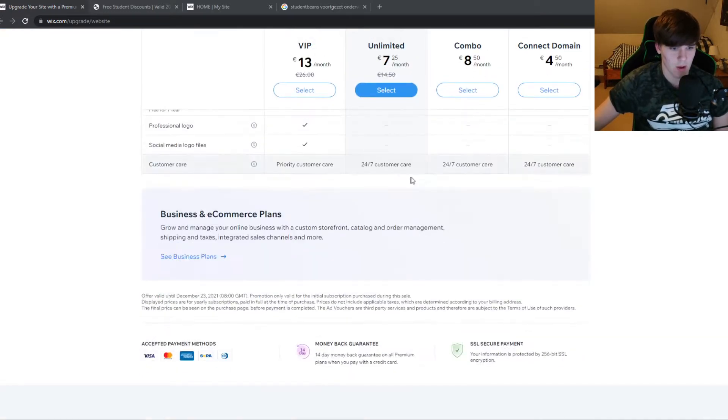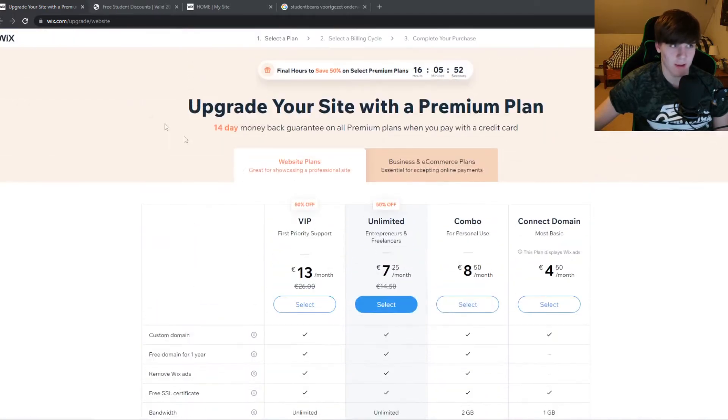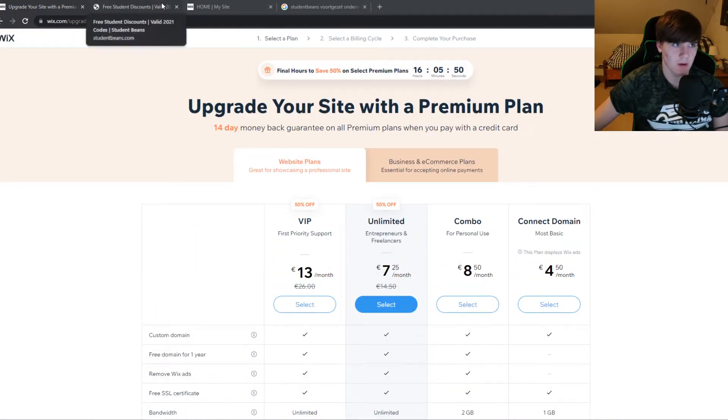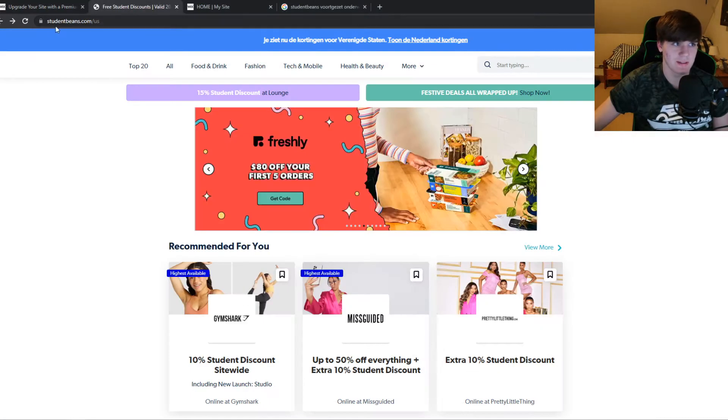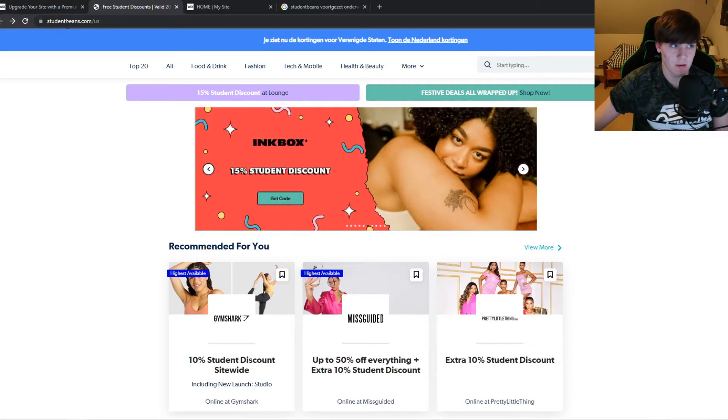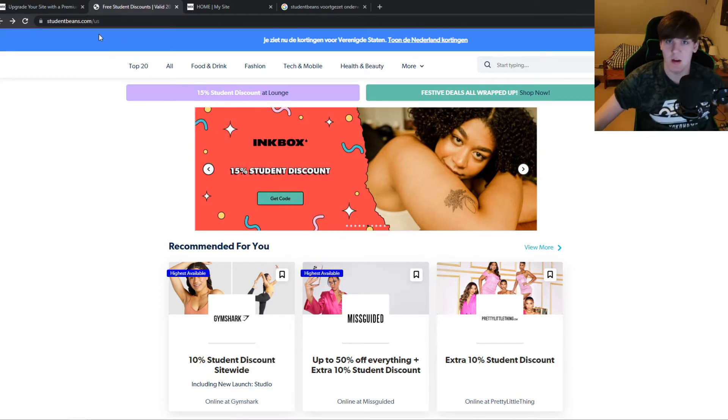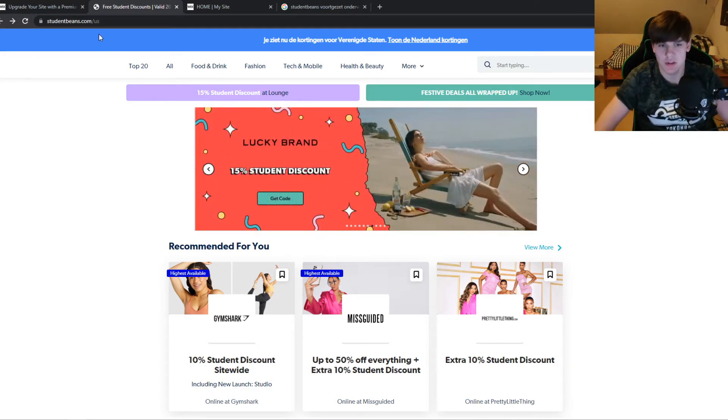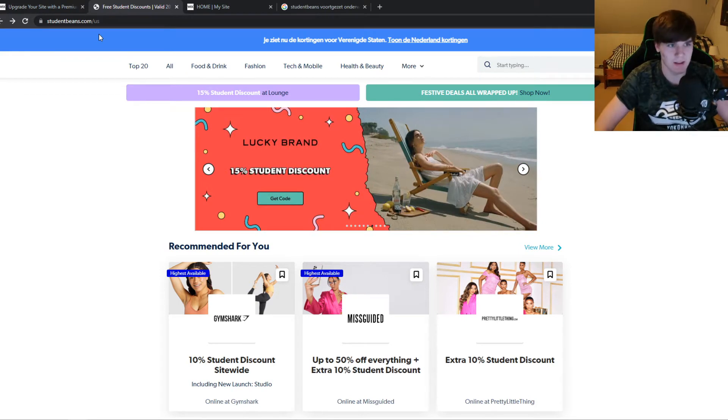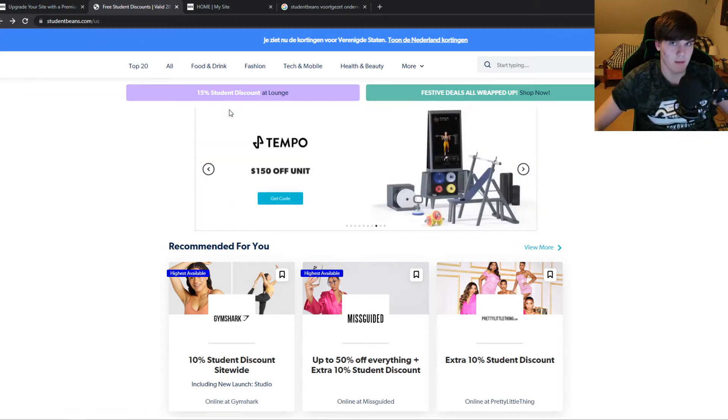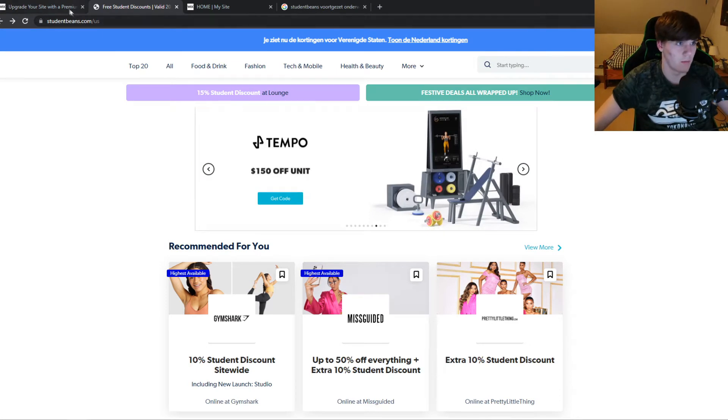So I'm going to show you how you can get that, and the website that we are going to use is studentbeans.com. This is a website where you can sign up, and if you're a student and you're at a school that is listed on this website, then you can get several discounts.